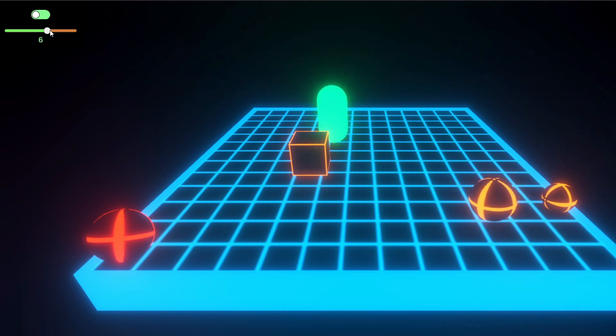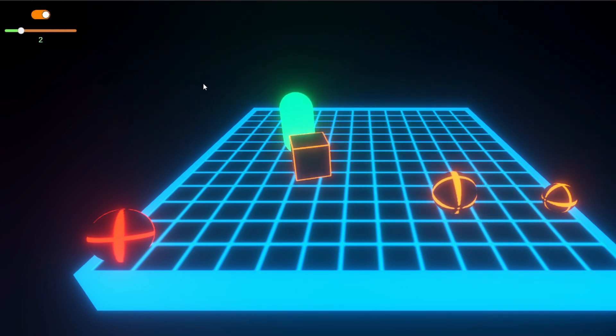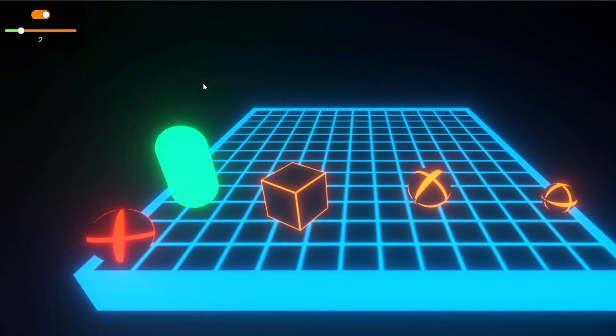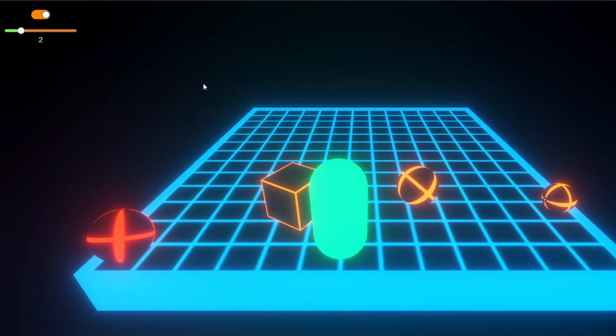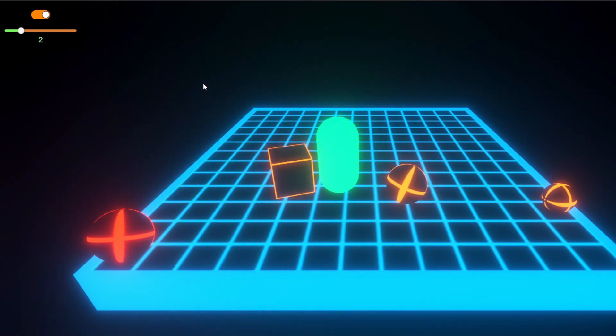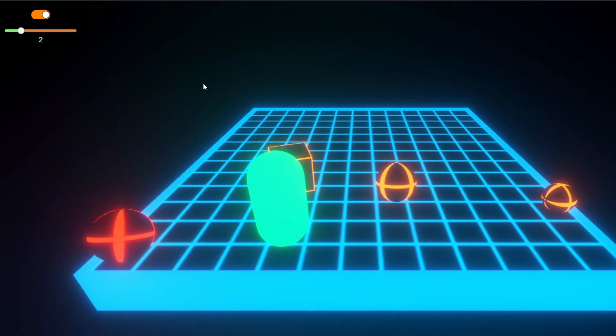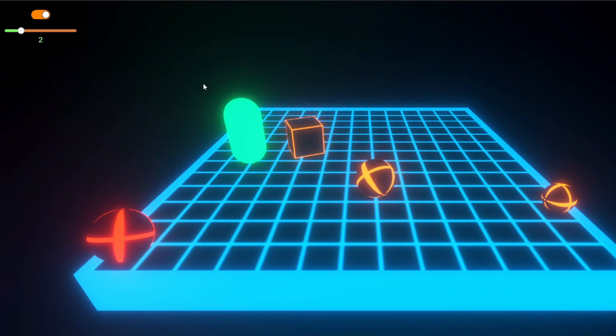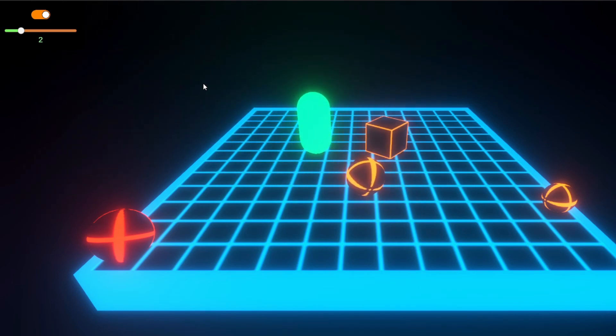And the second way uses the collision point between the two objects and it applies a force instead in the same direction that the character controller was heading. So that allows for some rotations and stuff.